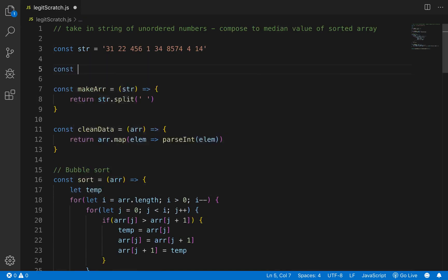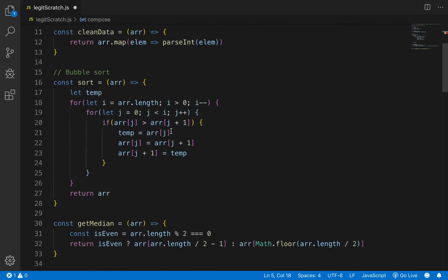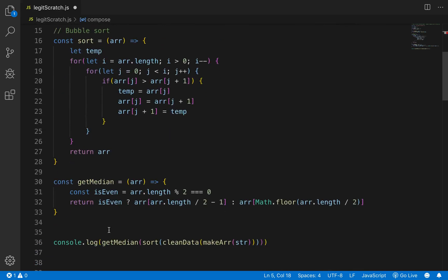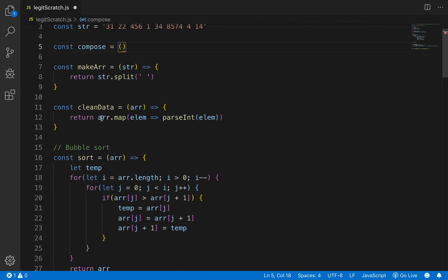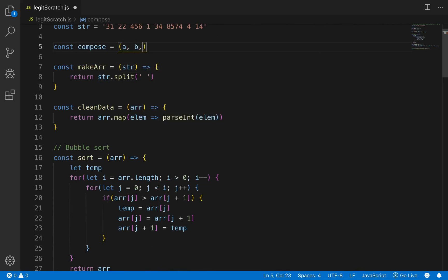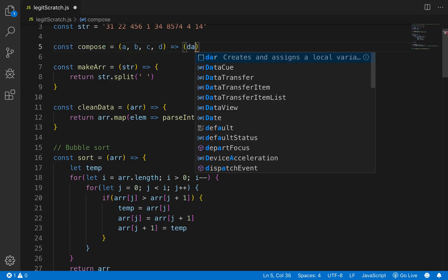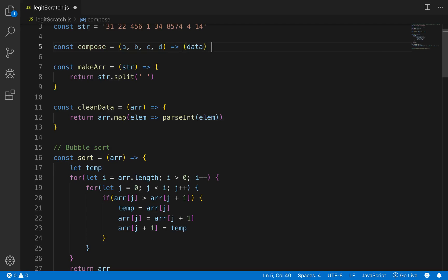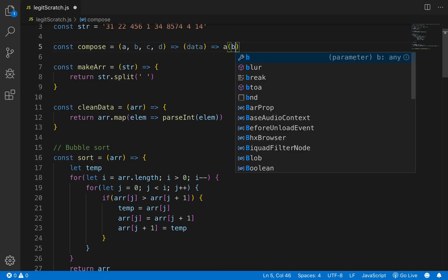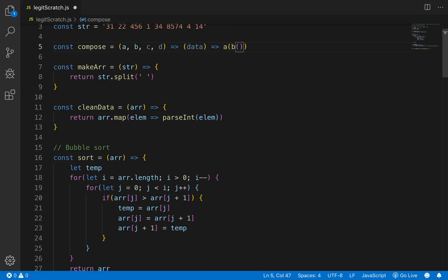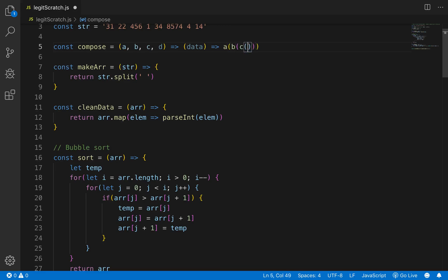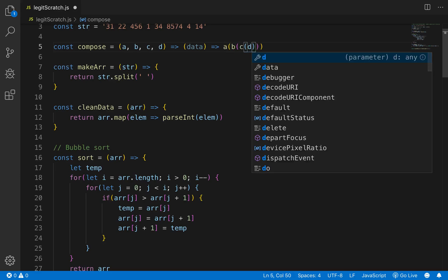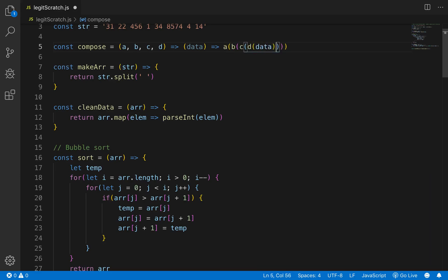So let's go const compose equals how many methods do we have one two three four so that'll take a, b, c, d and then that'll take in some data and it will be a b c d with the data passed in.